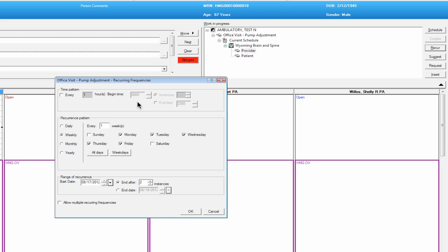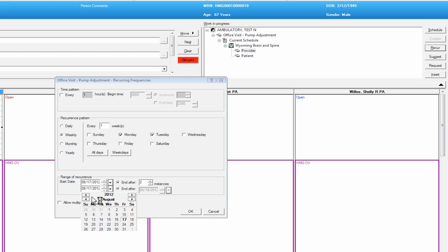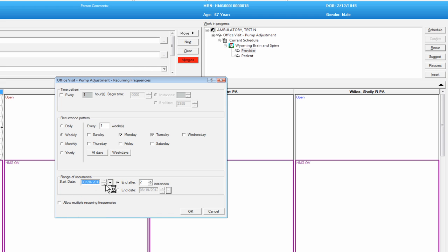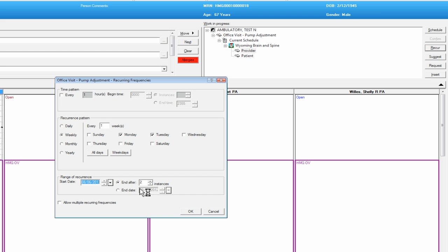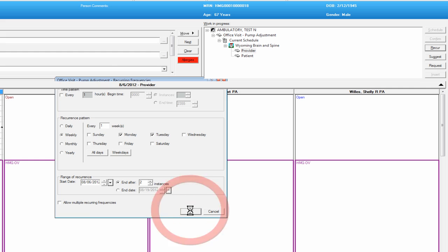We're going to define a pattern of time that the appointment is going to reoccur. We could do every hour beginning at a specific time, if that's pertinent to the appointment. In our example, we're just going to say it's going to occur weekly — once a week, every Tuesday. We're going to have it start for this patient on August 6th, and we're going to have it end after a couple of instances.